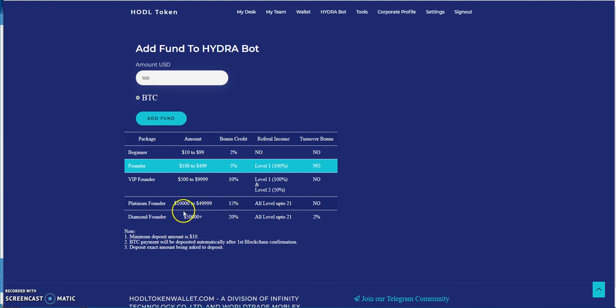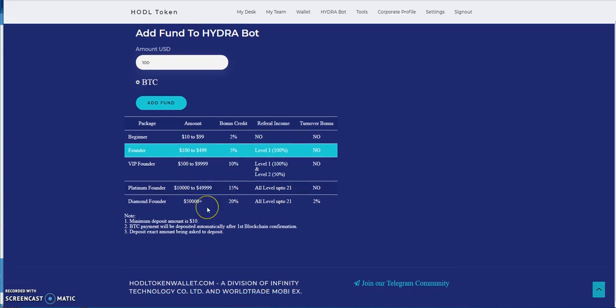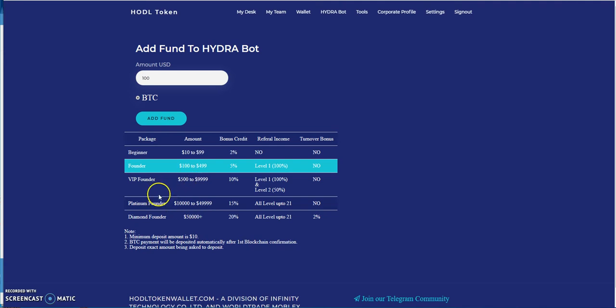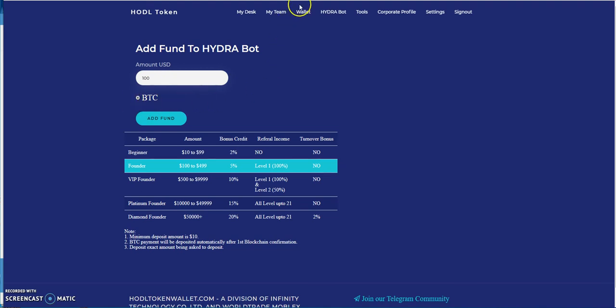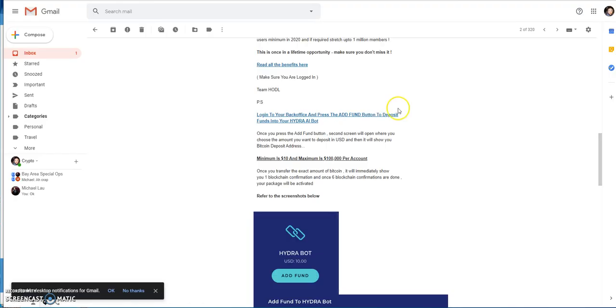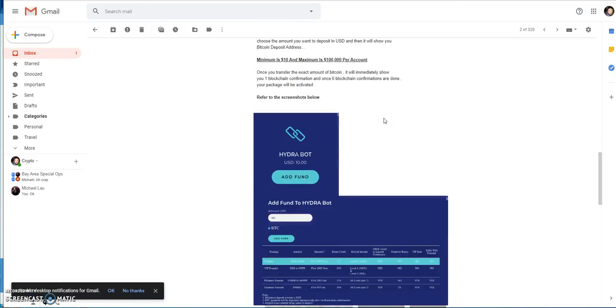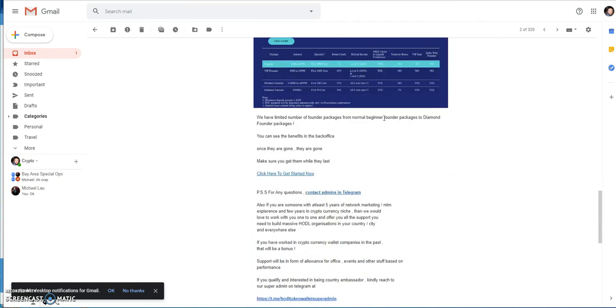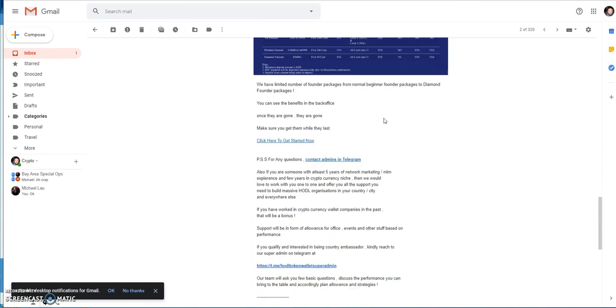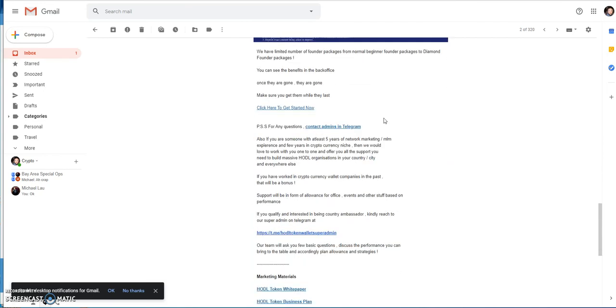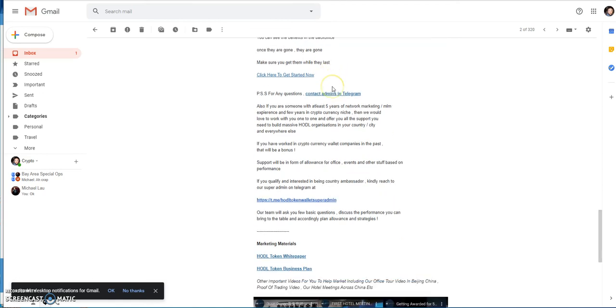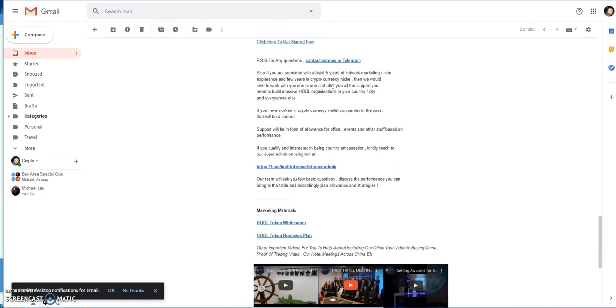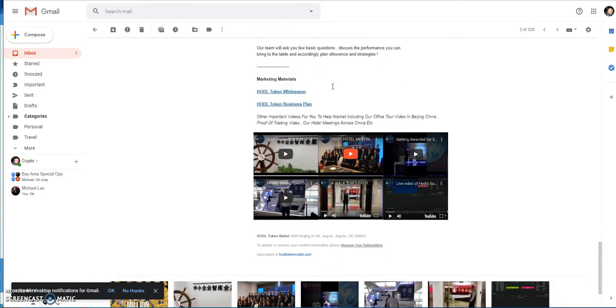Cryptos they're accepting: BTC at the moment. They say they're going to expand to different cryptos but right now it's just BTC first. The minimum is $10 which is pretty cool, and they still have a limited number of founder packages available.